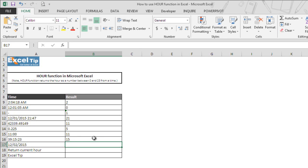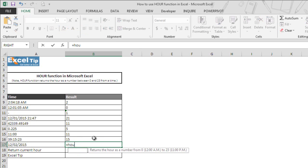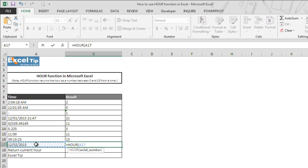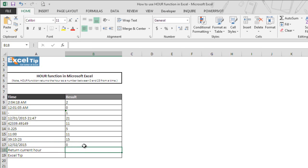Now we type our function again in B17 and we take A17 in the argument and close the parenthesis. As soon as we hit enter, the function gives us 0 as the output because a date with no time value is considered as 12 AM, which is represented by 0 hour. Hence, the function returns 0 as the output.